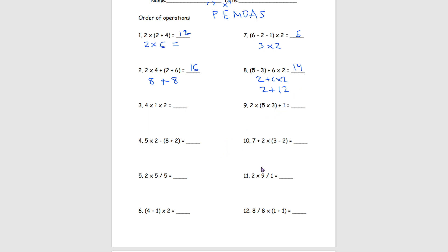Our last problem on this page is number 11. We have 2 times 9 divided by 1. We don't have any parentheses here, but according to PEMDAS we do multiplication first. So we do 2 times 9 which gets us 18, then we divide it by 1, and that also gets us 18.